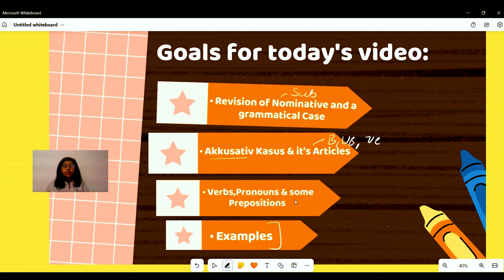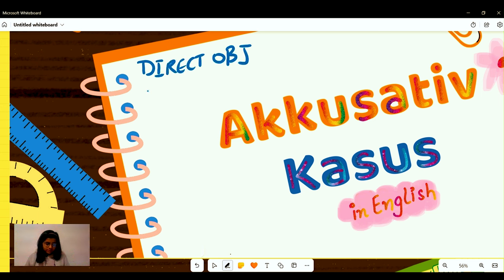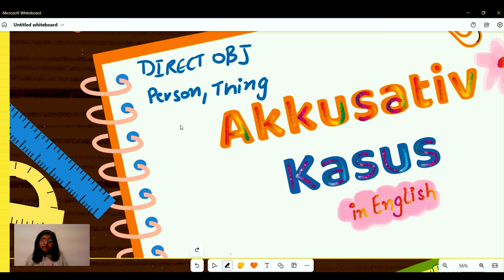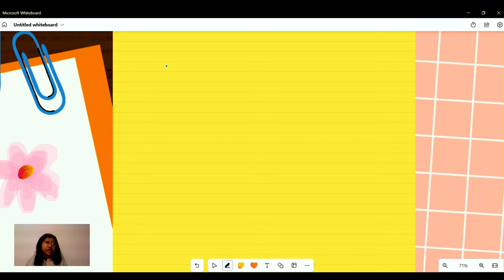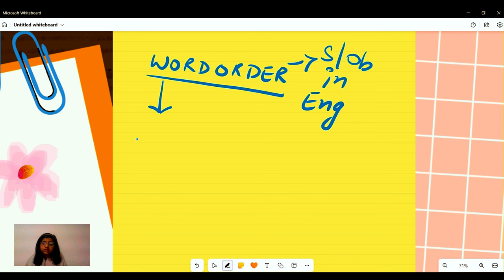So let's begin with the definition of the accusative case. The accusative case is used to indicate the direct object of a verb — that is, a person or a thing. The person or thing is directly affected by the action of the verb. In German, unlike English, the meaning of a sentence is derived from the case, not from word order.